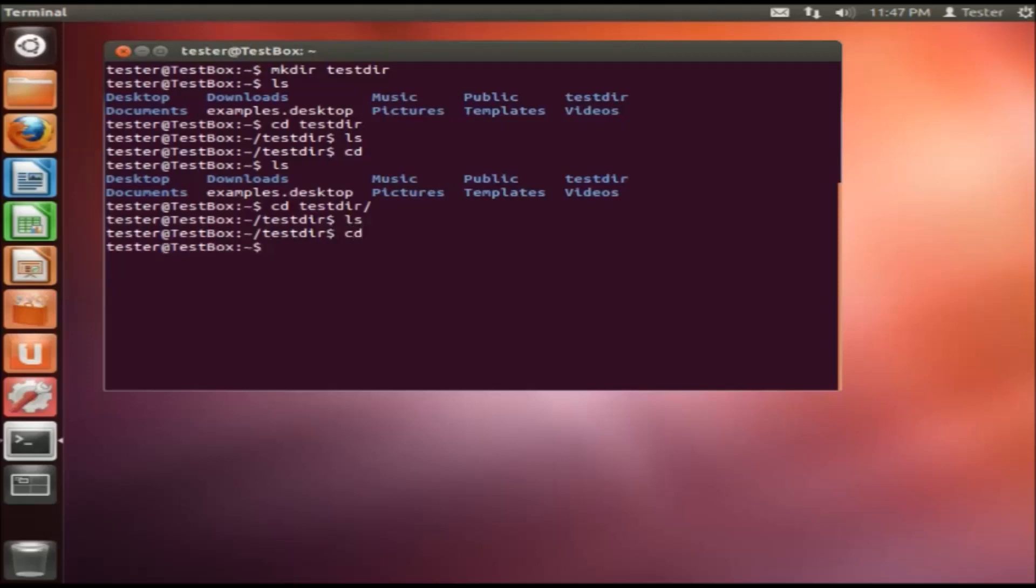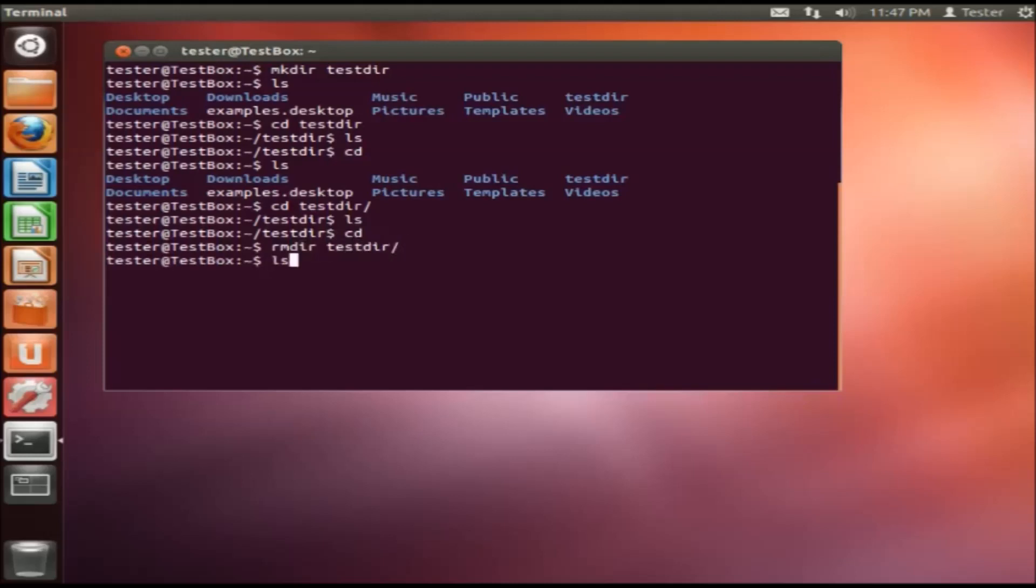Now there's also another command, rmdir, remove the directory. So if we wanted to remove test, we can remove it. And if we hit ls again, we'll notice that that directory is removed.